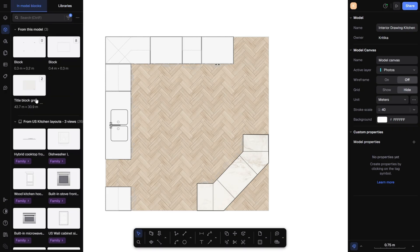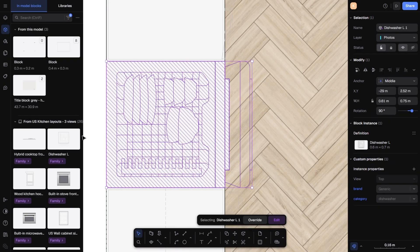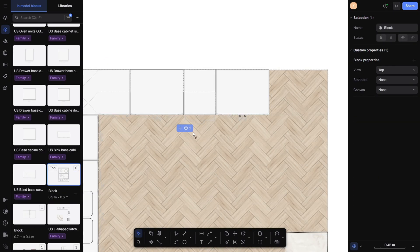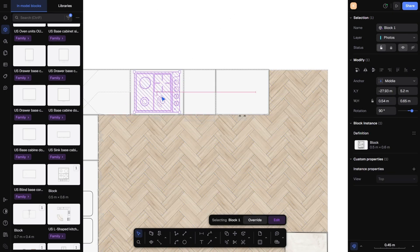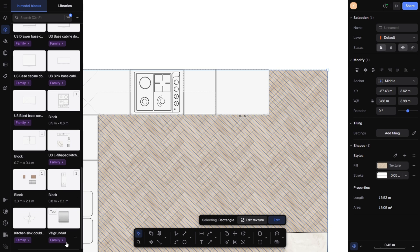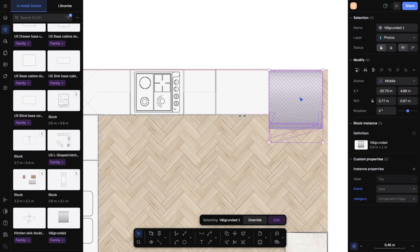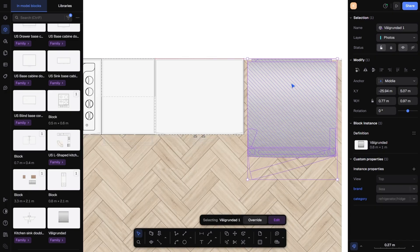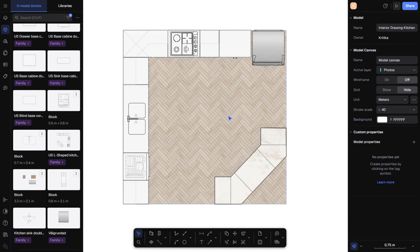Let's add a dishwasher here. I will drag it, rotate it, zoom in, and place it neatly in position. Then I will search for a stove, drag it in, rotate it, and place it here. And there we go — that's done. Isn't it so quick and convenient? You don't have to search for assets or download anything online. Rayon's built-in library is already extensive and ready to use. In seconds, your flat plan turns into a space that feels relatable.